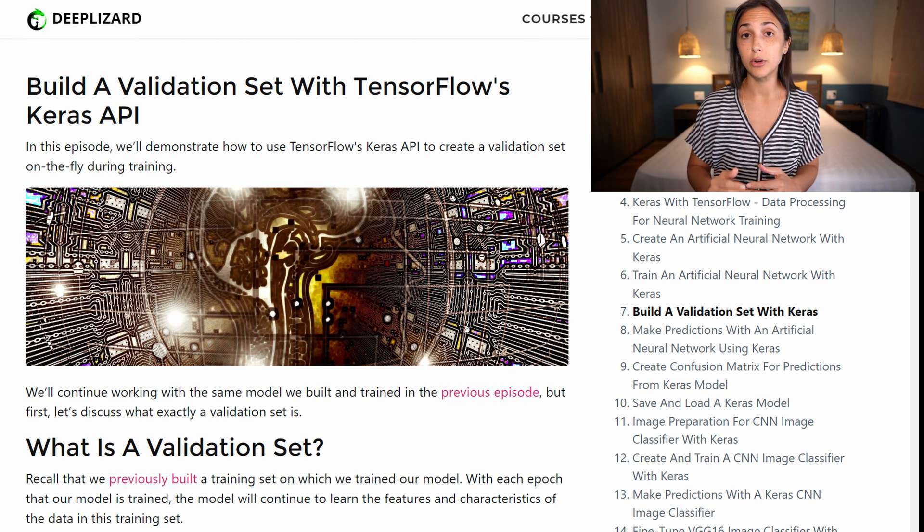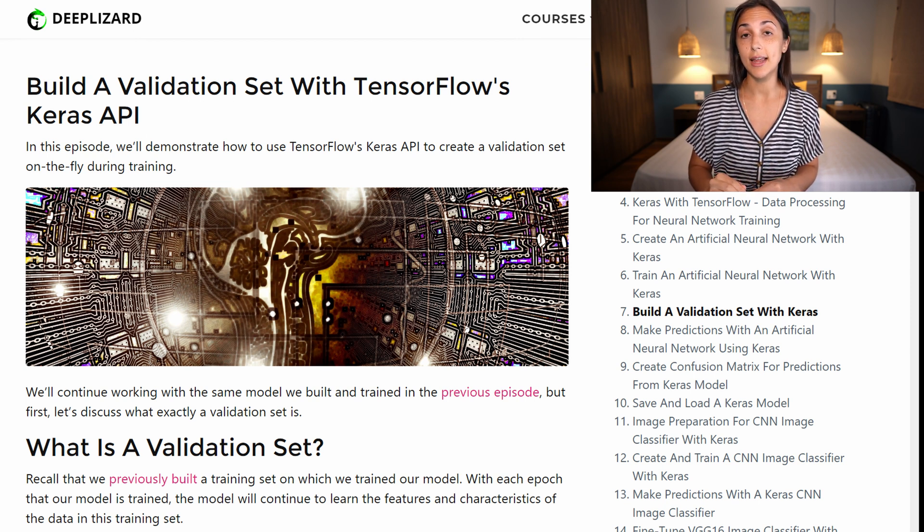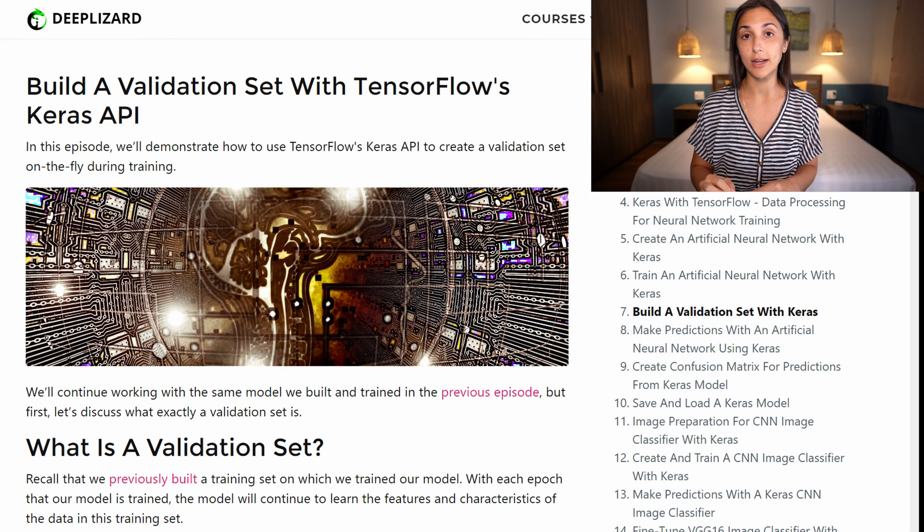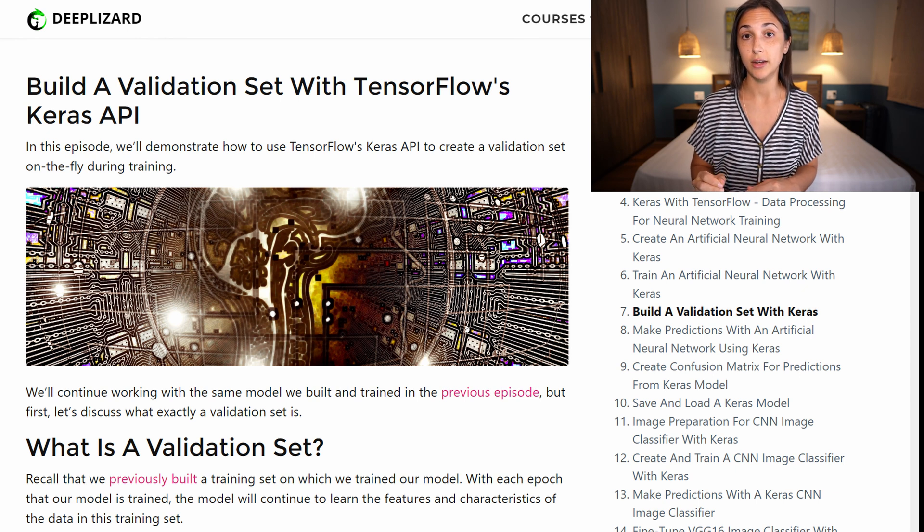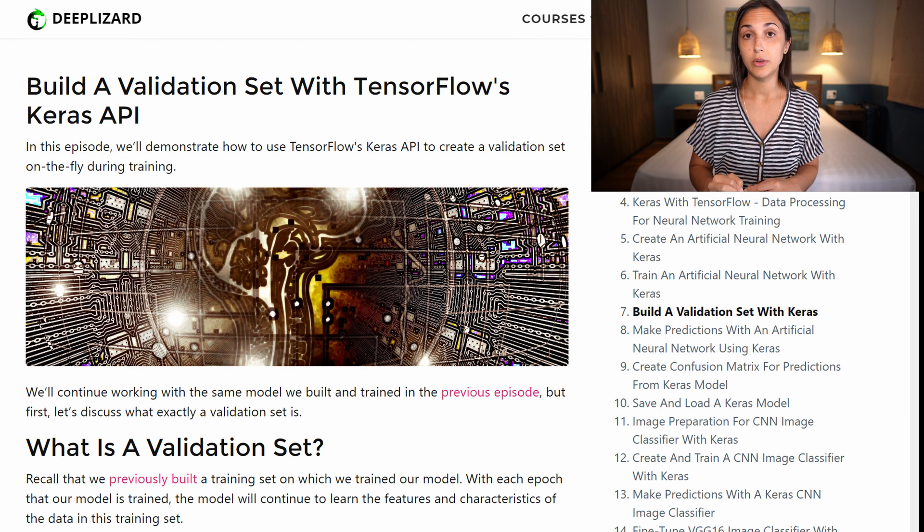it'll take what it's learned from the training data and then validate by predicting on the data in the validation set, using only what it's learned from the training data though.